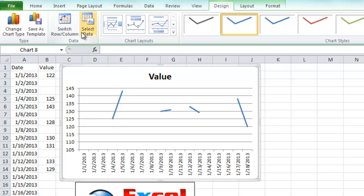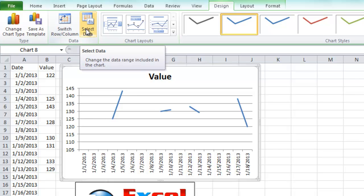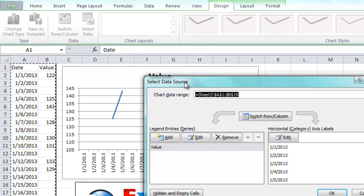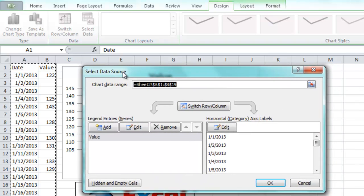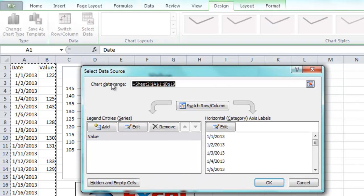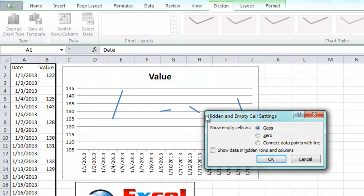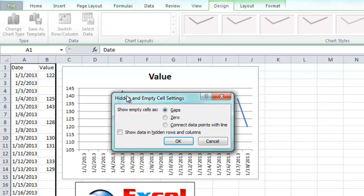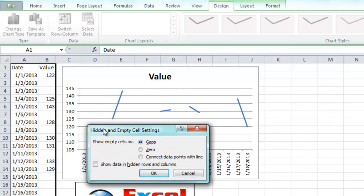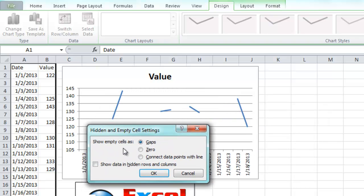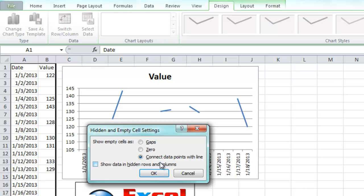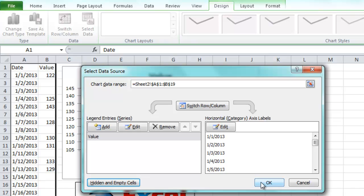From your design ribbon, hit the select data button in the data group, and then go to this selection that says hidden and empty cells. When you click on that, you'll see a choice that says show empty cells as. Right now it's gaps, we don't want gaps or zeros, we want to connect data points with a line. This selection is really hard to find if you don't know what you're looking for, but go ahead and click OK.